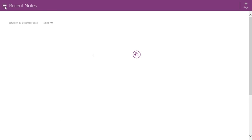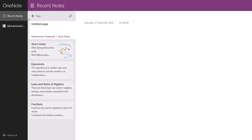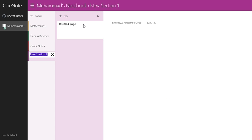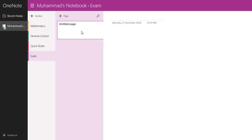When you open OneNote, you can add pages or add sections. For example, I have two sections here and I want to add another section. You can name your new section — I'll name it 'exam' — and your new section is ready to use. The benefit of a section is that in one section you can add as many pages as you want.